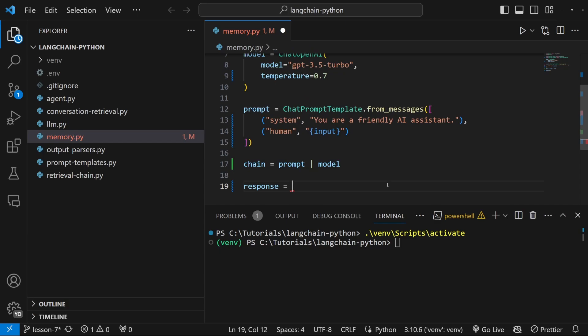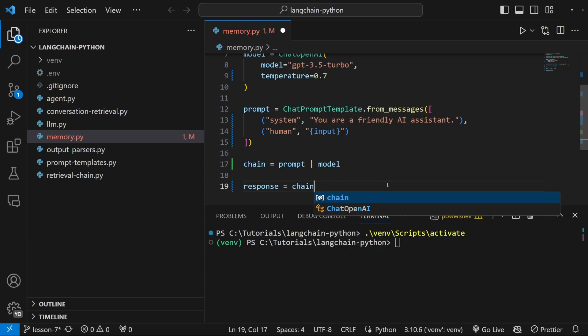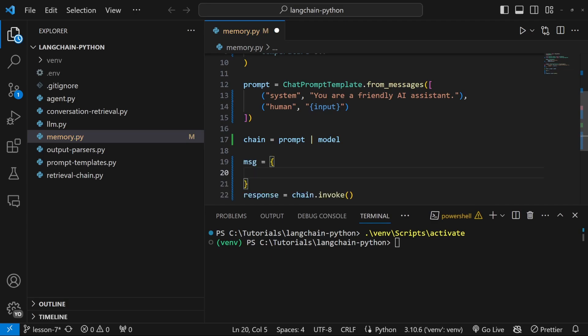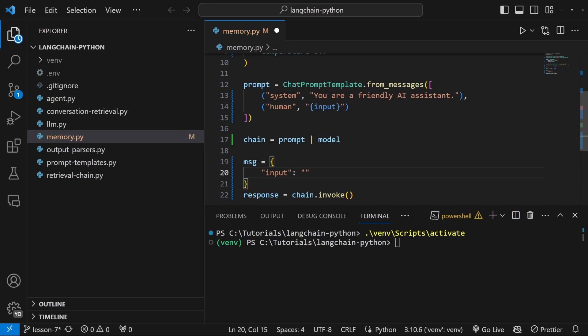Let's test this by setting response equal to chain dot invoke and I'm actually going to create a separate variable for our message. I'll simply call it message and let's set this equal to a dictionary with a key of input and a value of hello. This value needs to match whatever you entered in the prompt template.